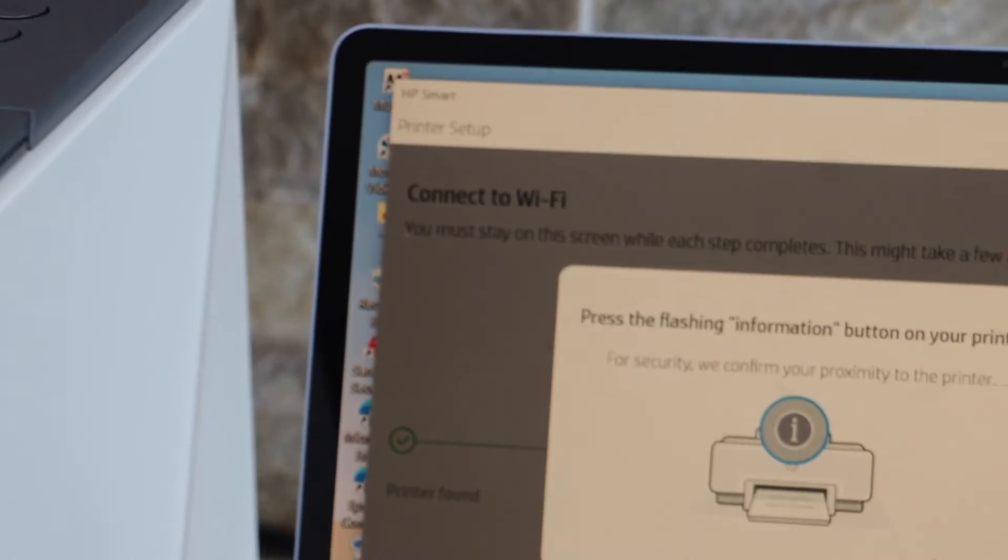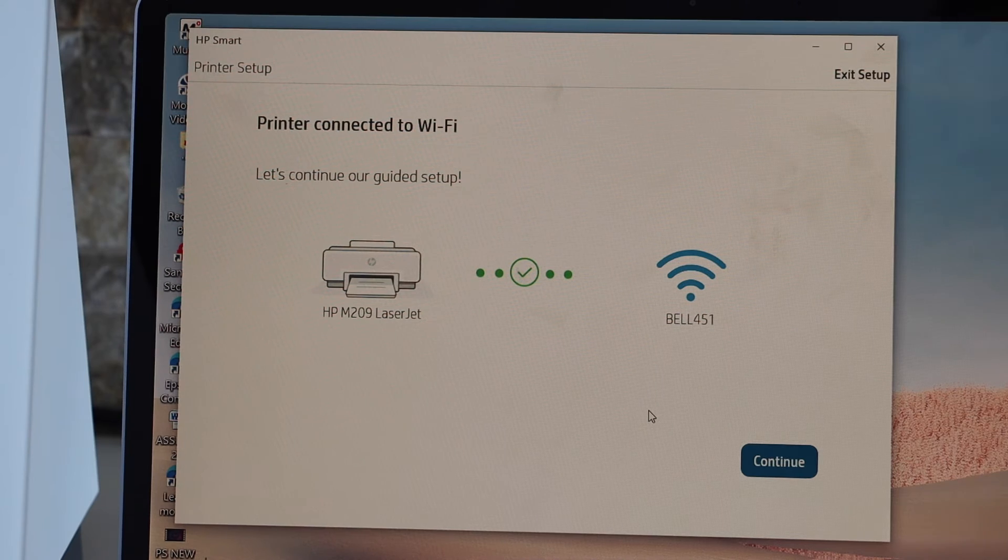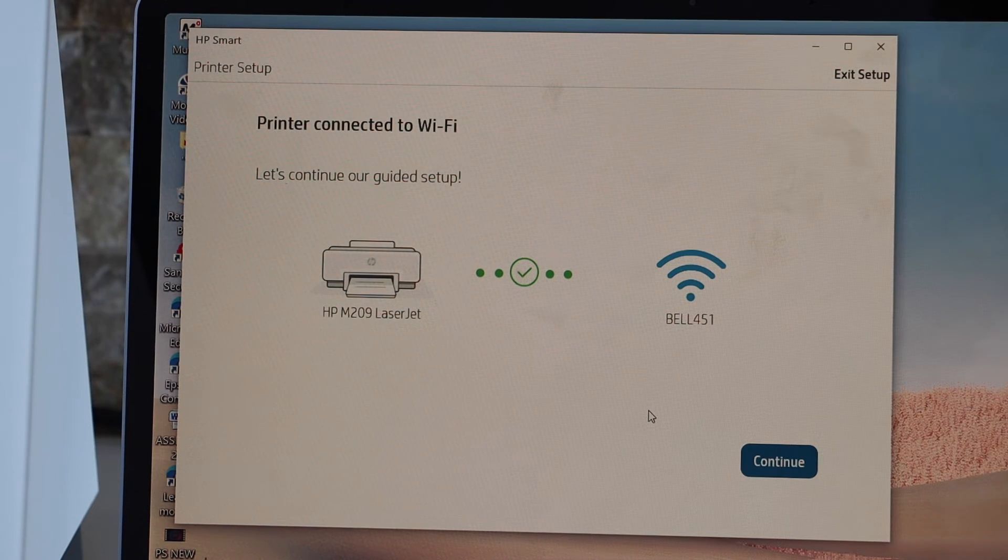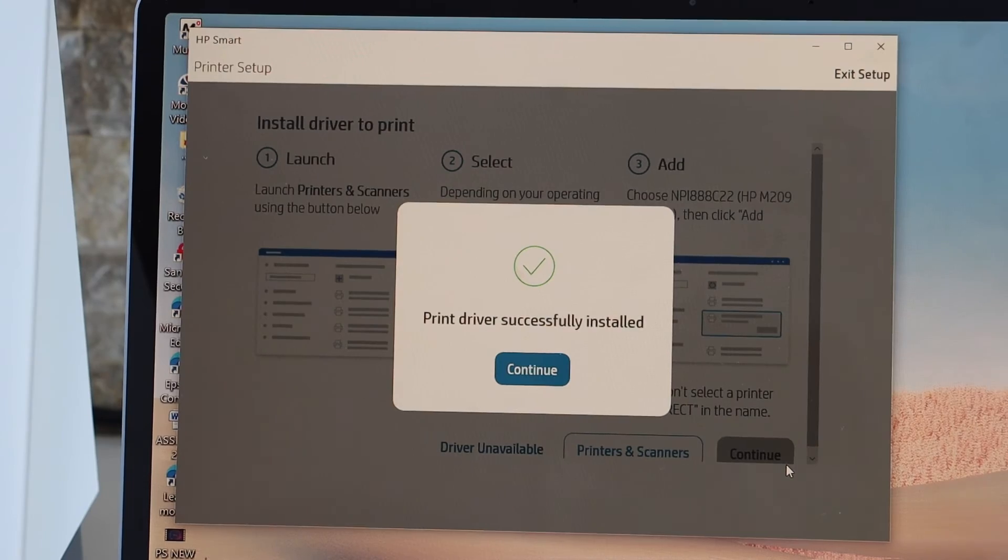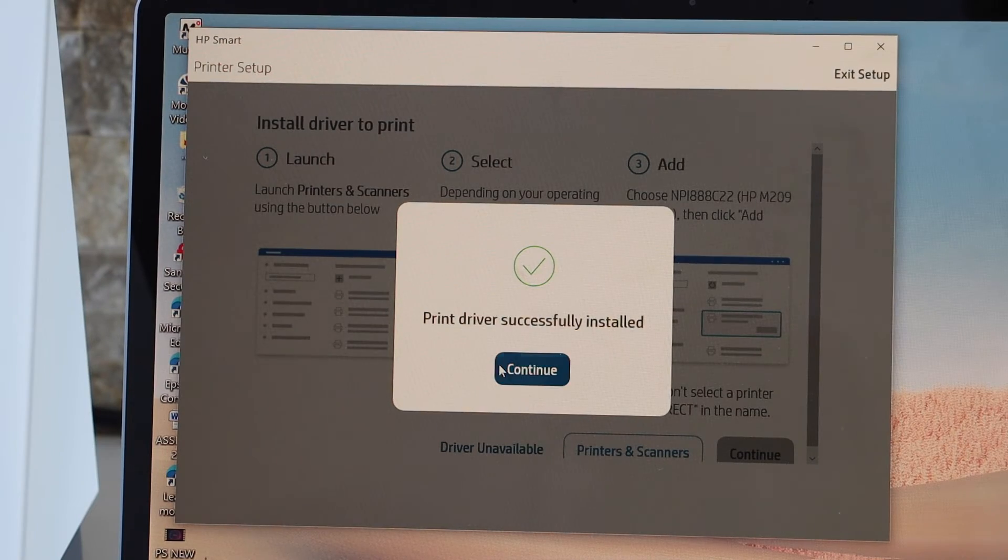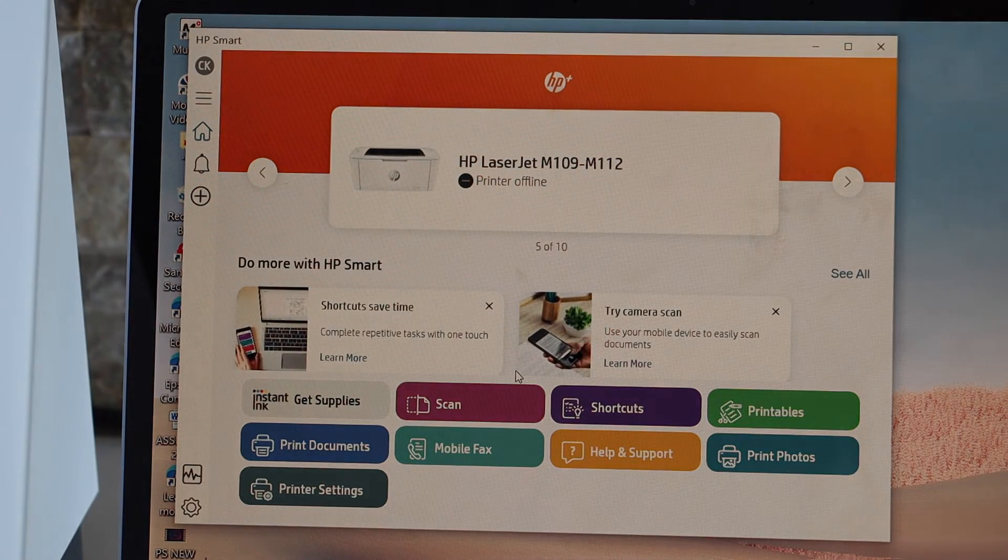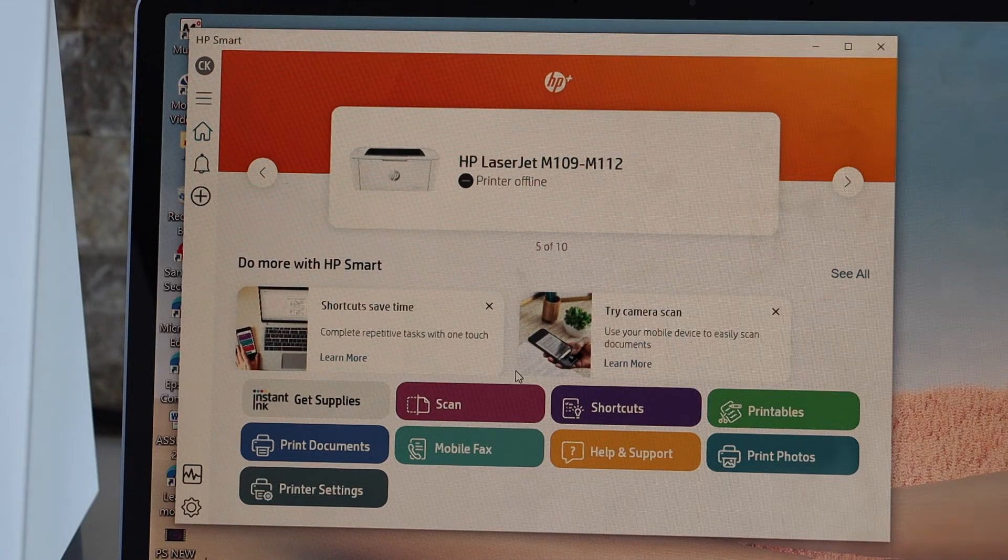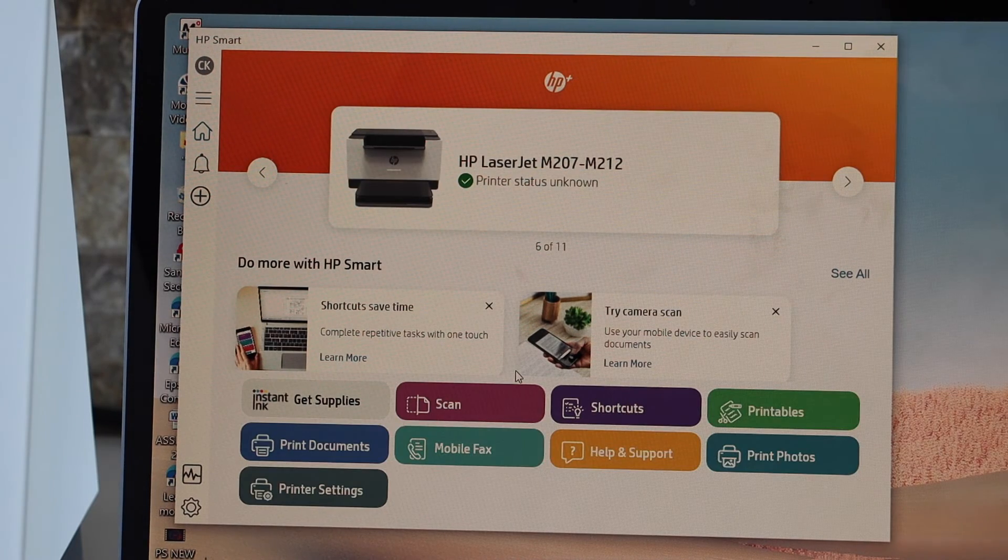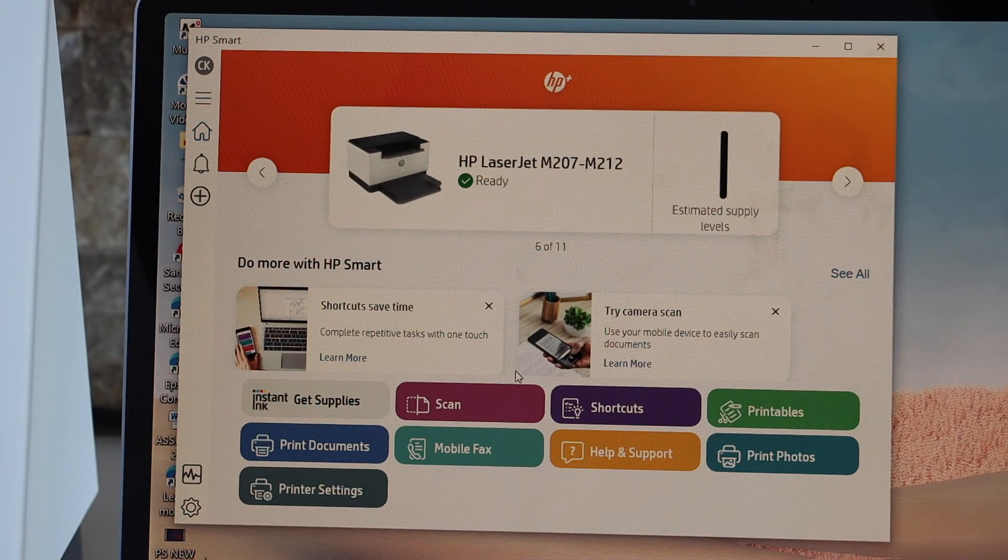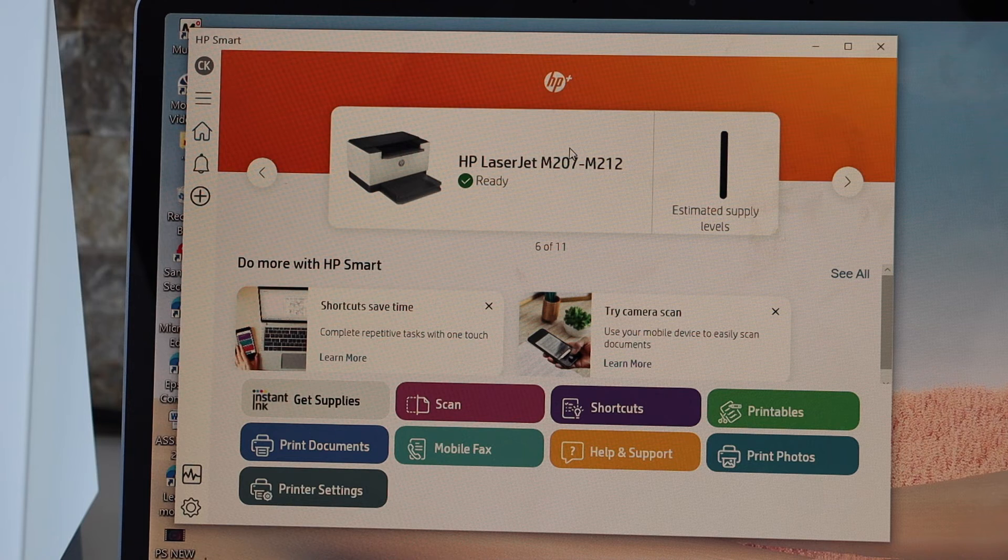Continue the setup. Printer is connected to the Wi-Fi. Click continue. Driver is successfully installed. Continue. You should be able to see your printer. You can see it displays the status of your printer.